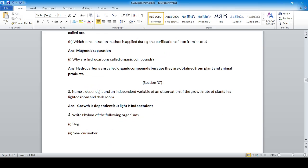Identify the dependent and independent variables in an observation of the growth rate of plants in a lighted room and a dark room. Light is the independent variable because it is being controlled, while growth is the dependent variable.